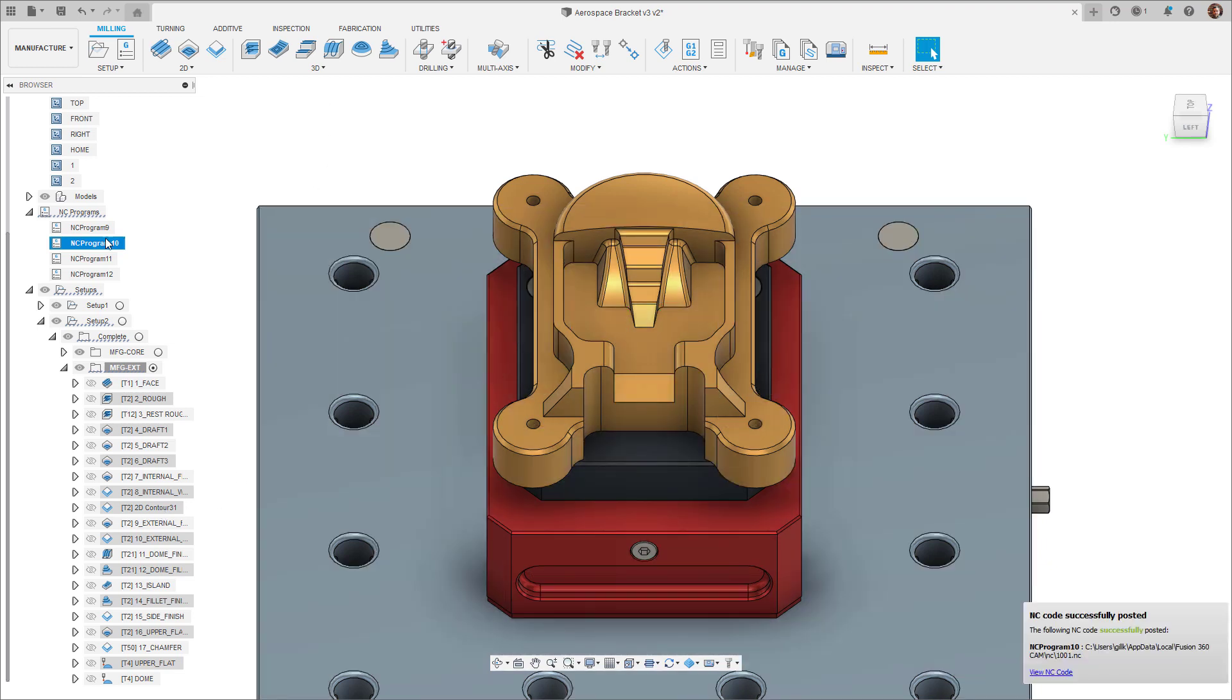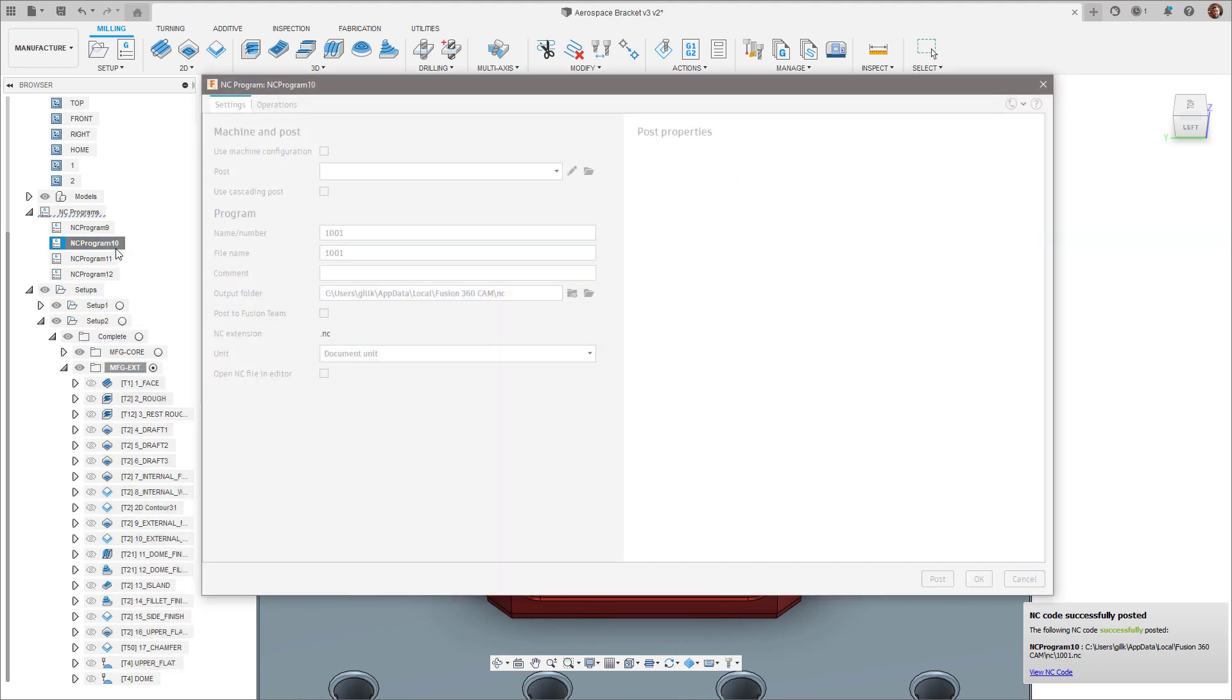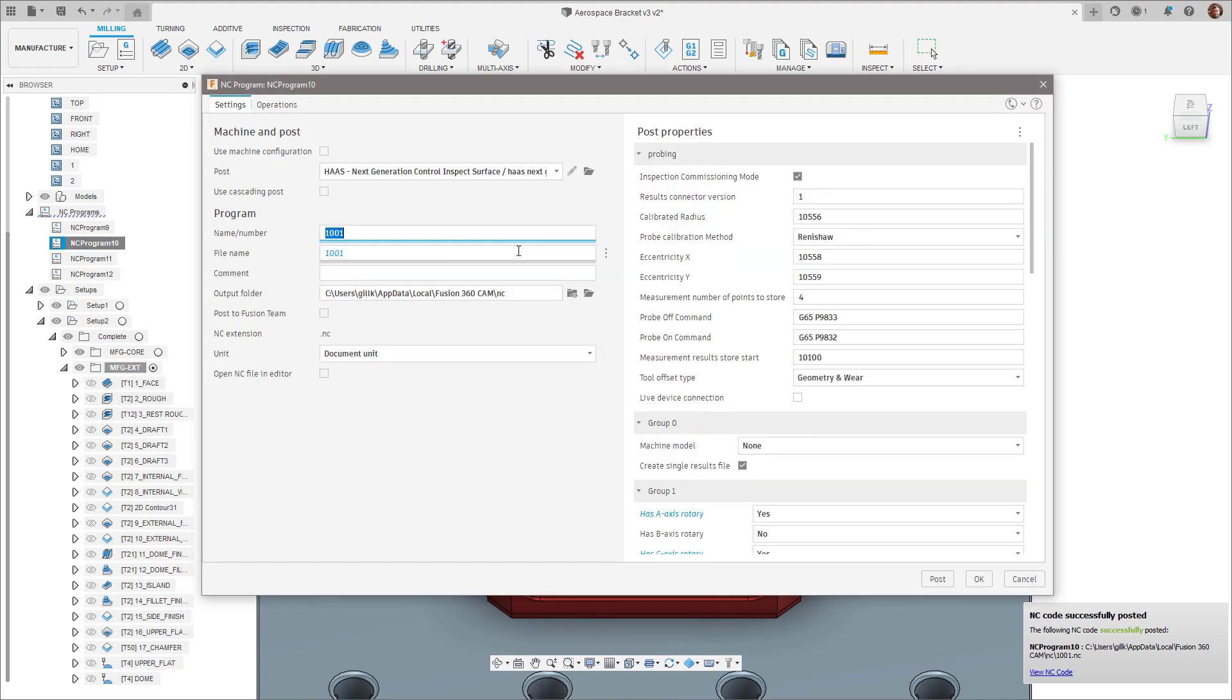Thirdly, we have added a new field, file name, in addition to the name, number, and comments fields to give users the flexibility to name the file differently on disk to that being used within the post processor. This is particularly useful where machines require a file number regardless of file name.